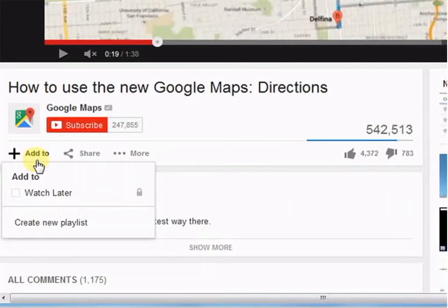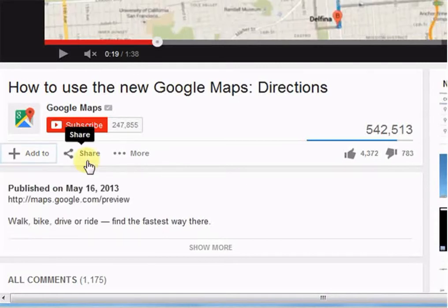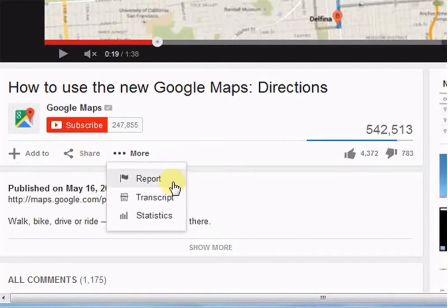This is the add to button. With this button, you can watch this video later or can directly create a playlist and add it to the playlist. This is the share button — we will learn about it in the share module. This is the report option. Sometimes a video has inappropriate content or it spreads the wrong message — then you can report such videos by using this button. YouTube staff reviews such videos and takes appropriate actions.